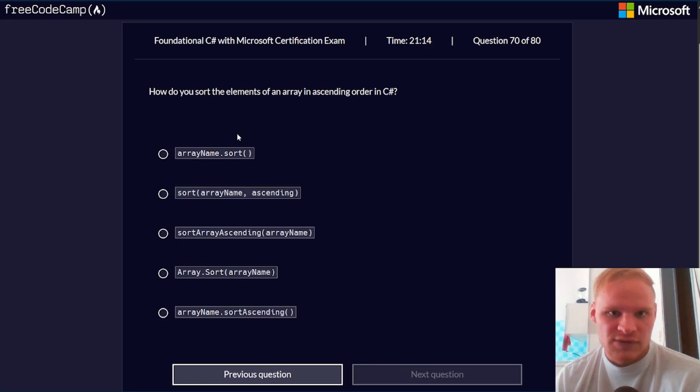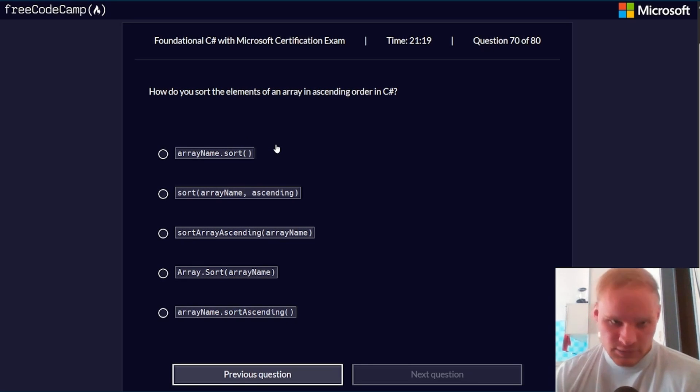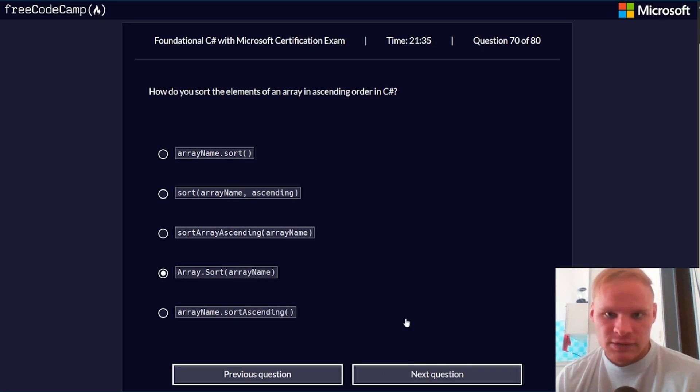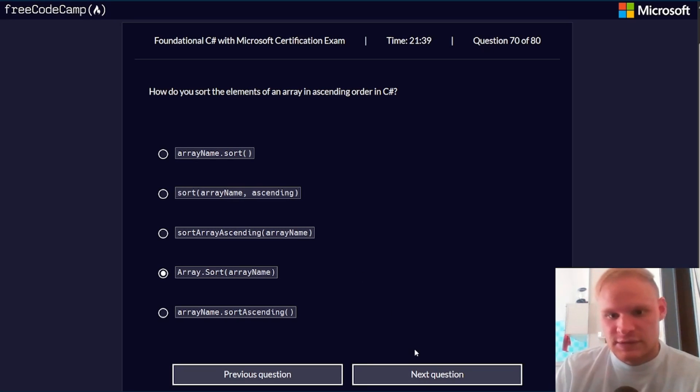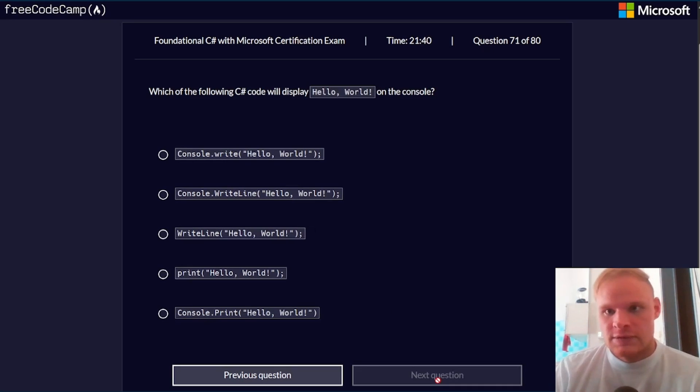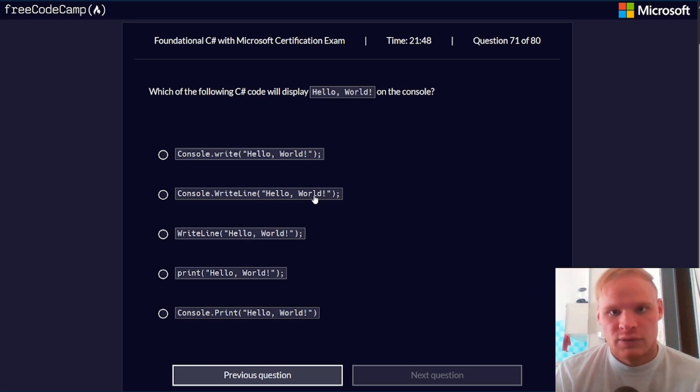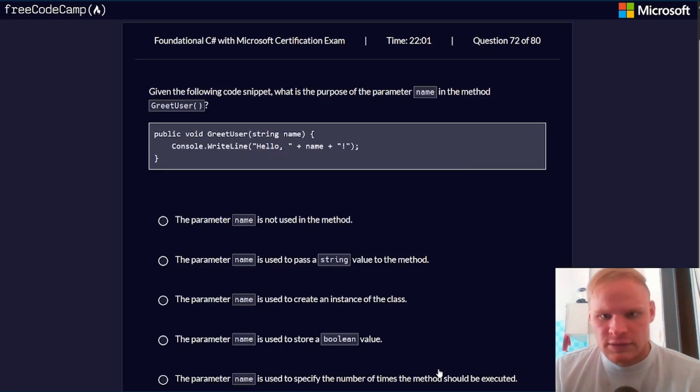How do you sort the elements of an array in ascending order in C#? Array.sort. I'm going to go array.sort, because ascending order might be default. Which of the following C# code will display hello world on the console? Console.writeLine hello world. It's console.writeLine.